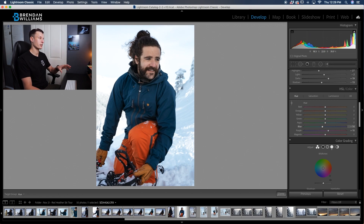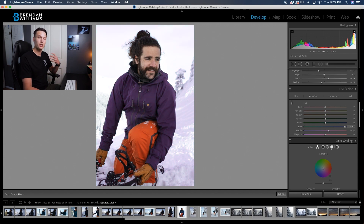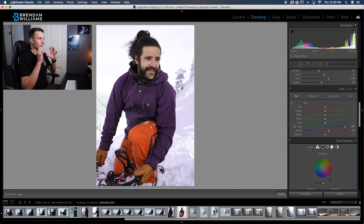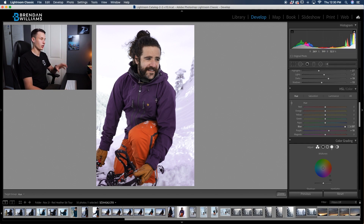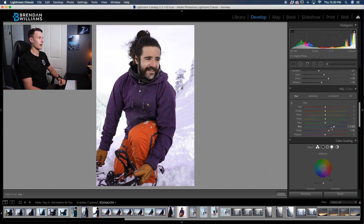But there are two problems we're having here. The first problem is that we're also adjusting the color of the background, because when you're using the HSL panel, you're adjusting all of the colors in your photo globally. So when I adjust the blue channel in the HSL, it's going to adjust all of the blues in my photo, not just the color of his jacket. The second issue is we're actually limited by the hues we can change this jacket to, because if you look at our blue channel, we can either have purple or a cyan green color — we can't really go outside of this color area.